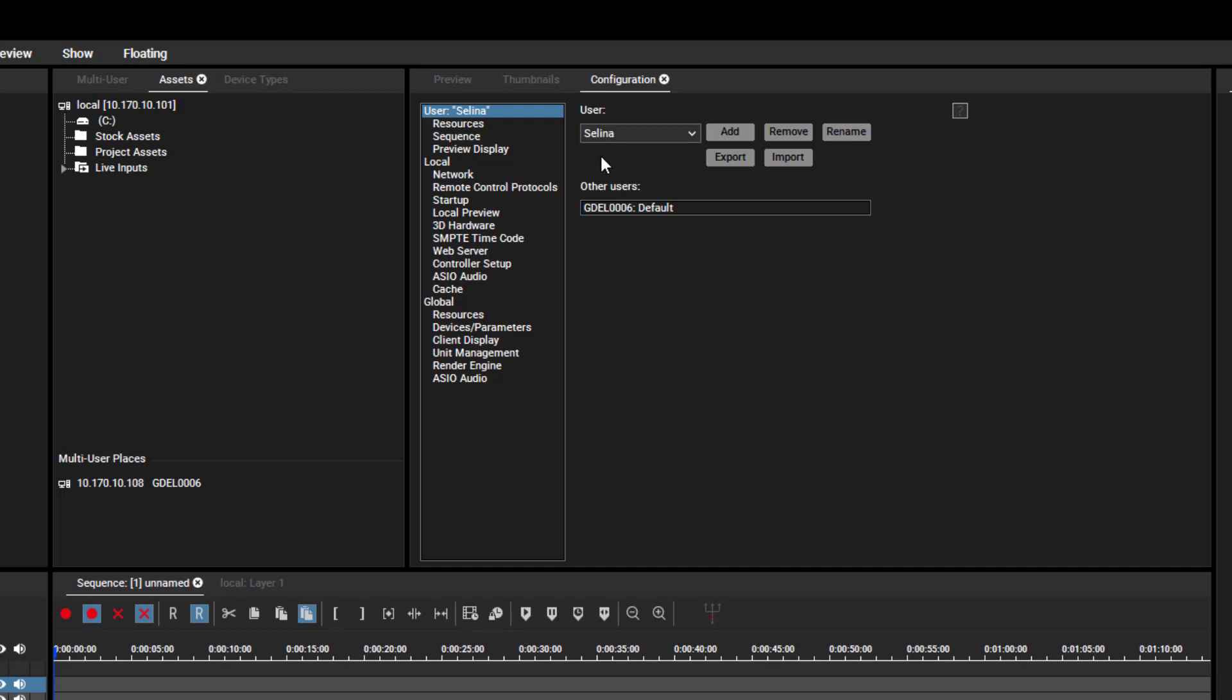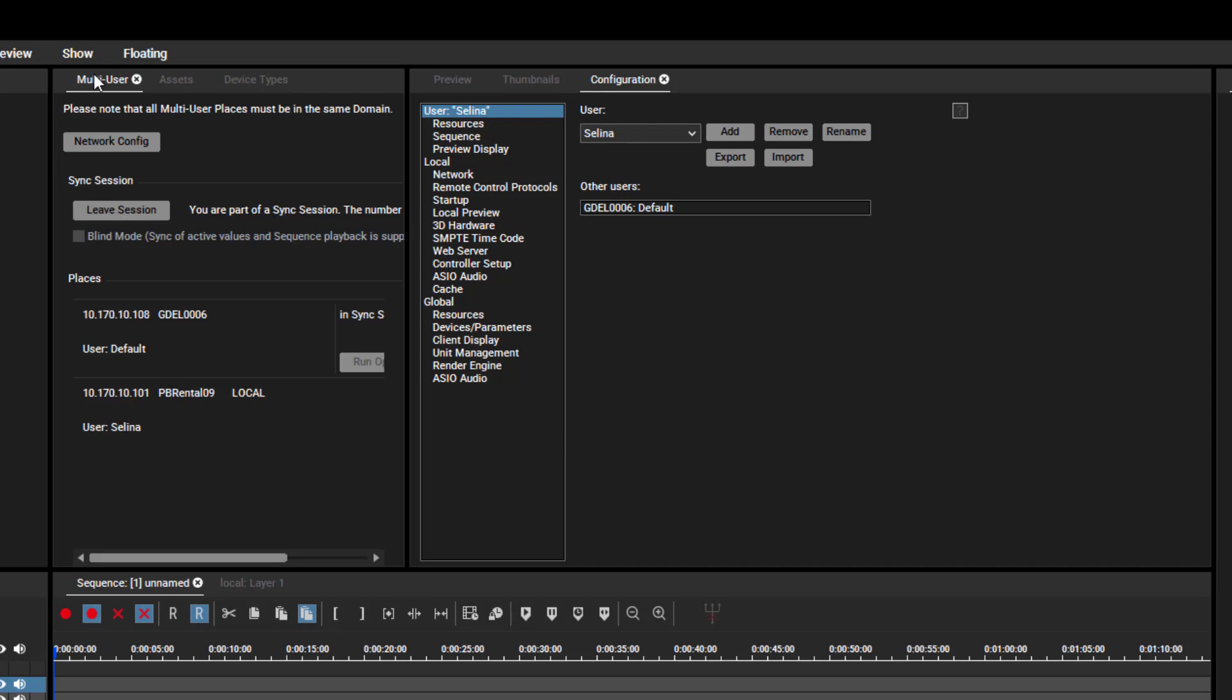Per default, User settings apply to the local instance only. In a multi-user session, profiles are automatically shared with other users and are part of the project.